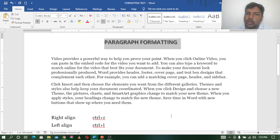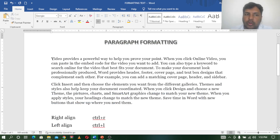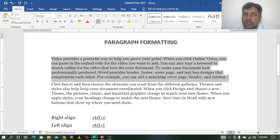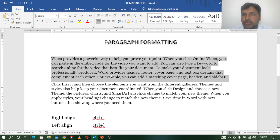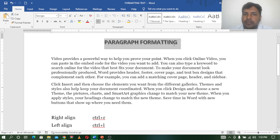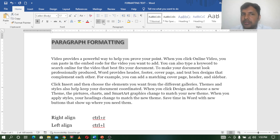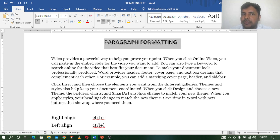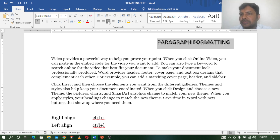If you look at this, there is already a paragraph. This paragraph is left alignment. For example, if you are going to write, it is in the center of paragraph alignment. If you are going to write, it is in the center of the left.